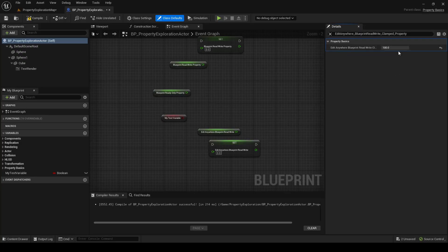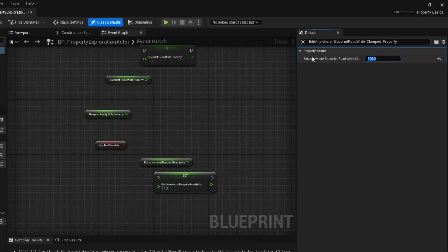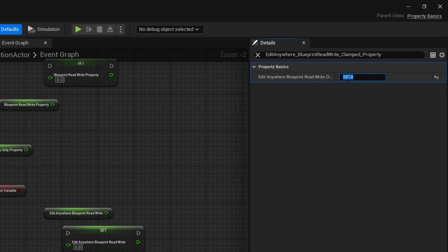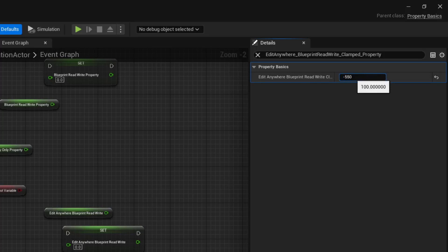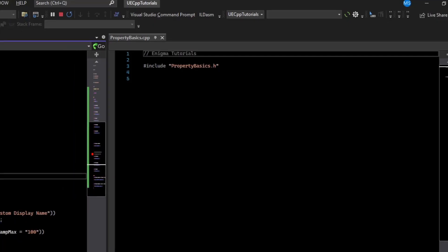Now you can see that we have the variable, we can edit its value, but we can't take it into the range that it's clamped in. So if I try to go into a negative value, so negative 50, it actually gets clamped to one. And if we go above our range of 100, say 500, it gets clamped down to 100.